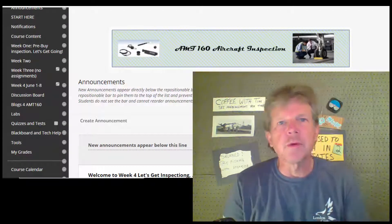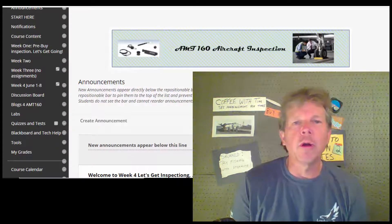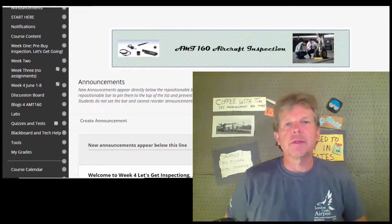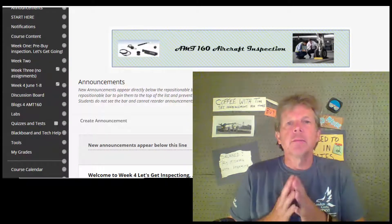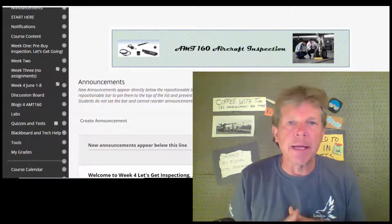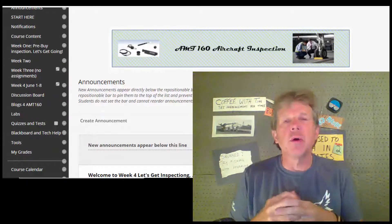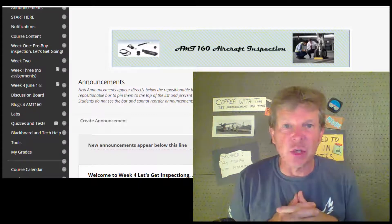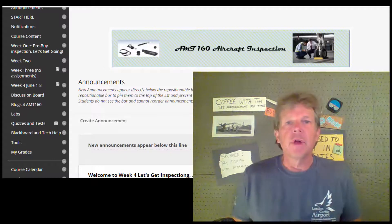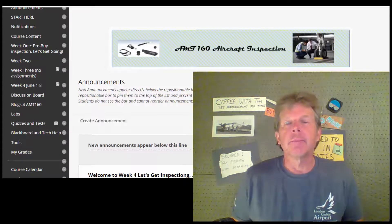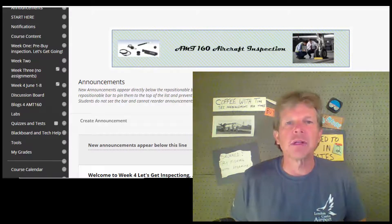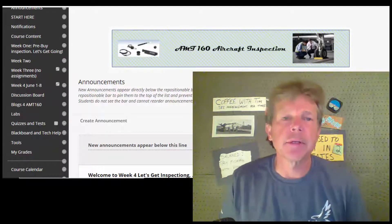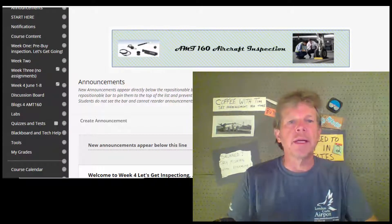Hello and welcome to week four of AMT 160 Aircraft Inspections. We will not meet this week online because we're doing make-up time. There will be no online lecture this week for AMT 160 — we're making up last semester's labs on main campus. But here are your assignments for the week.